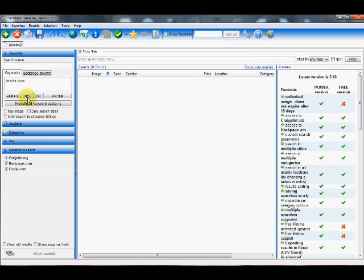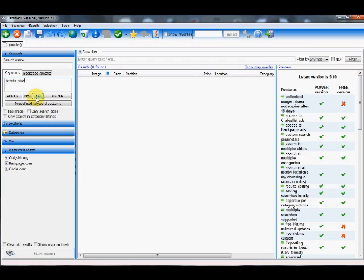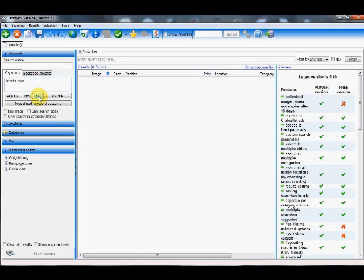Now I have the option here to search for the exact phrase, to search for a negative keyword, to search for Toyota Prius and maybe a Nissan Altima with the OR button, or to search for a group of keywords. So for this example, we could click the OR button and then also look for a Nissan Altima at the same time.